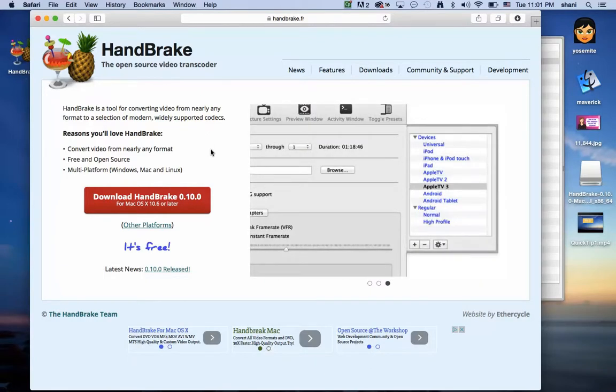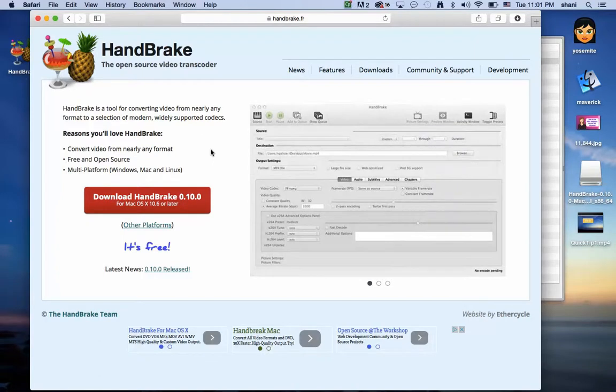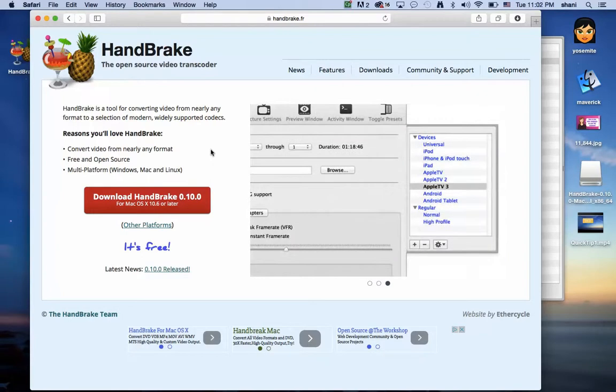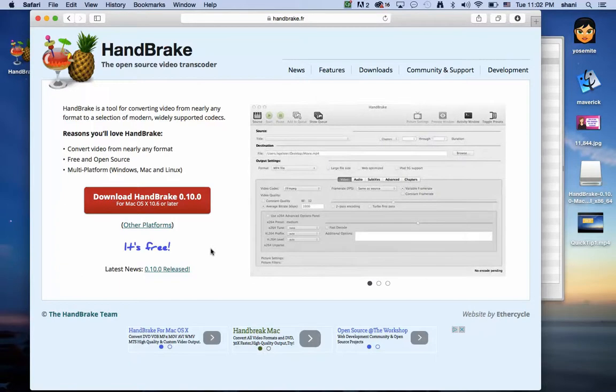So if you happen to have a video file, whatever file format it originates in, and you want to convert it to a file format that might be available for your Apple TV, your iPhone, or simply you want to make it a smaller size or change the quality of it, this is the program for you.